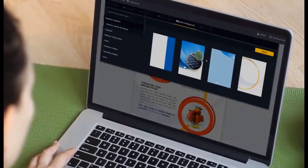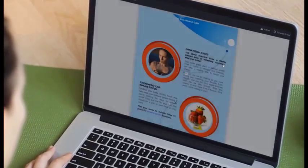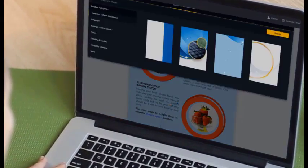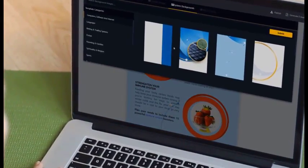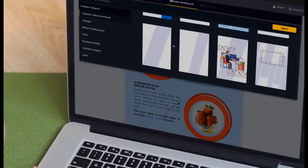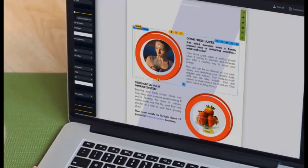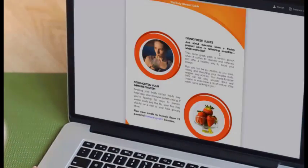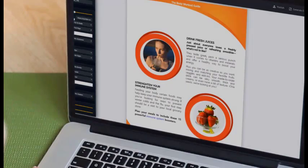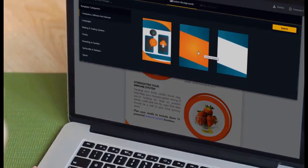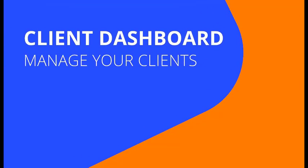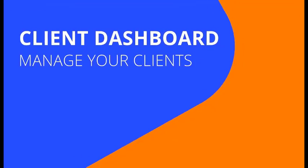You can change your background with just one click. Selecting different backgrounds completely transforms the look of the whole ebook — it can look like an entirely different book just by swapping the background.